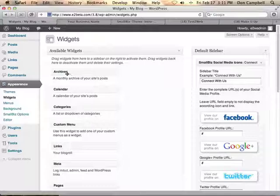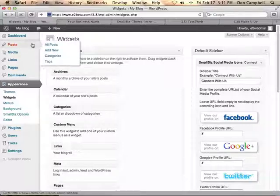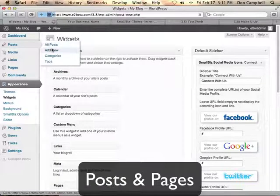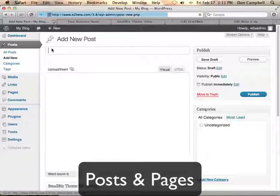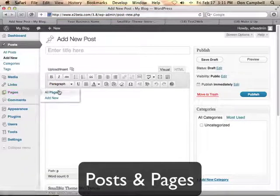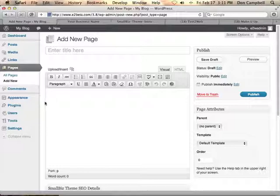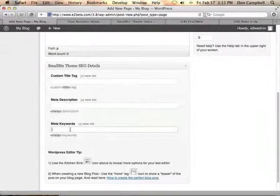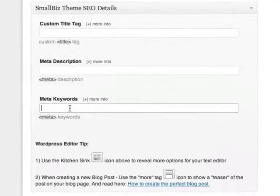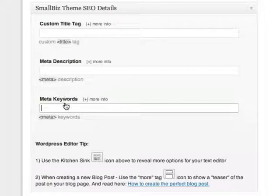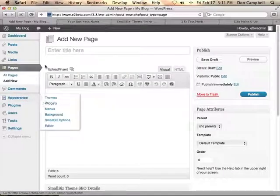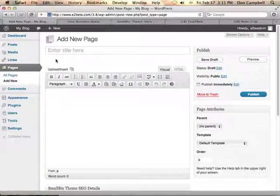Now, since Small Biz is based on WordPress, you have full access to posts. We can add new blog posts and new pages as well. When I add these pages and posts, they'll automatically show up on my custom menus. We also have the ability to override the title tag, meta description, and keywords for every single page or post on the site using Small Biz. If you've got your own SEO plugin that you want to use, you can disable ours and use that — either way is fine.